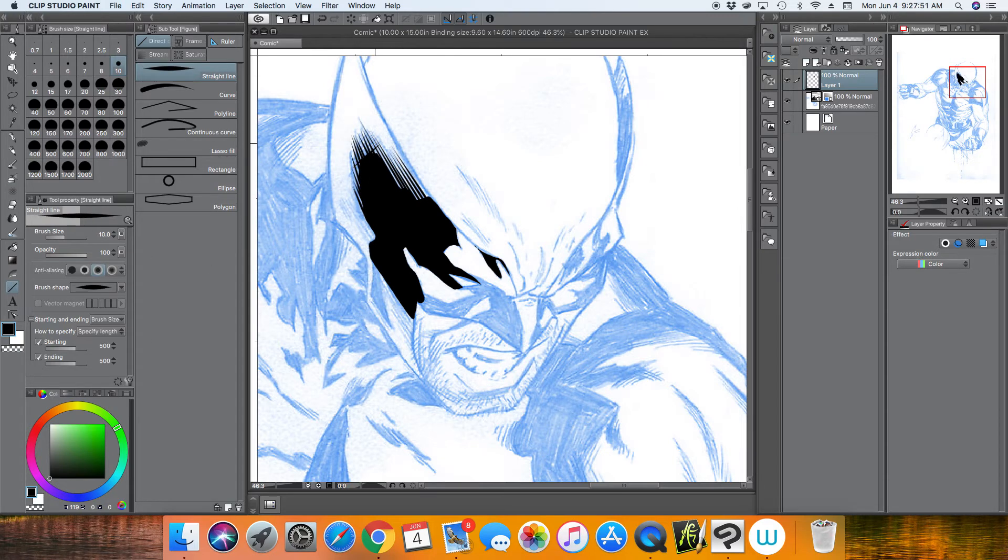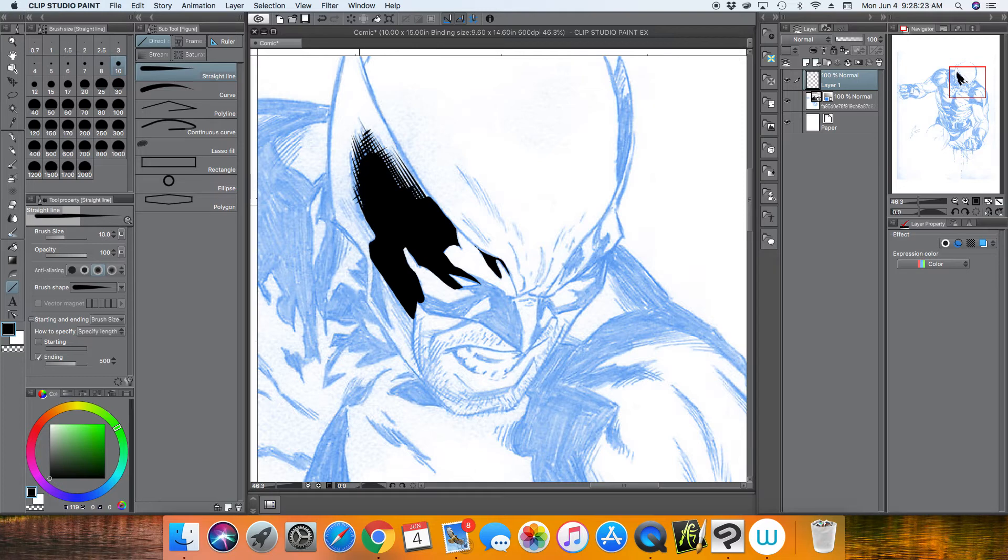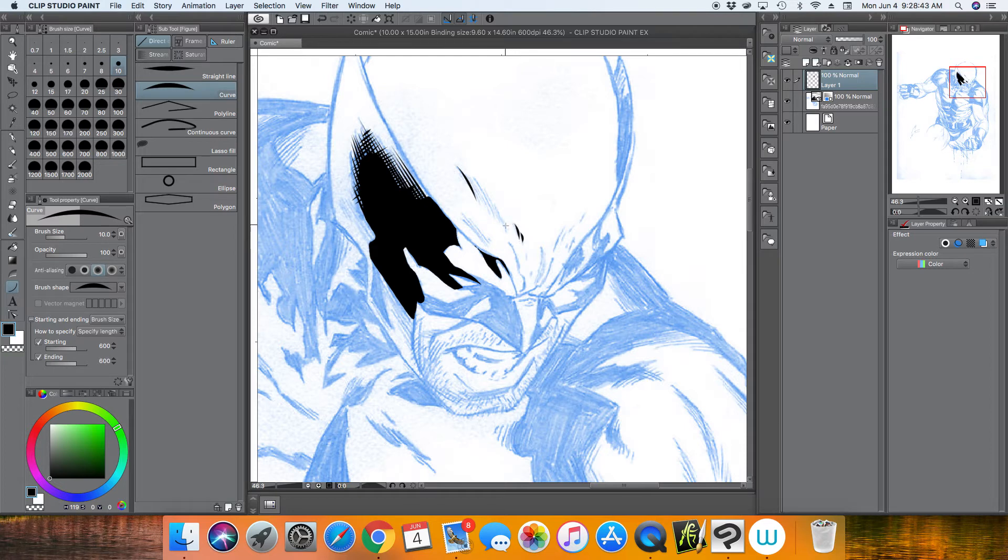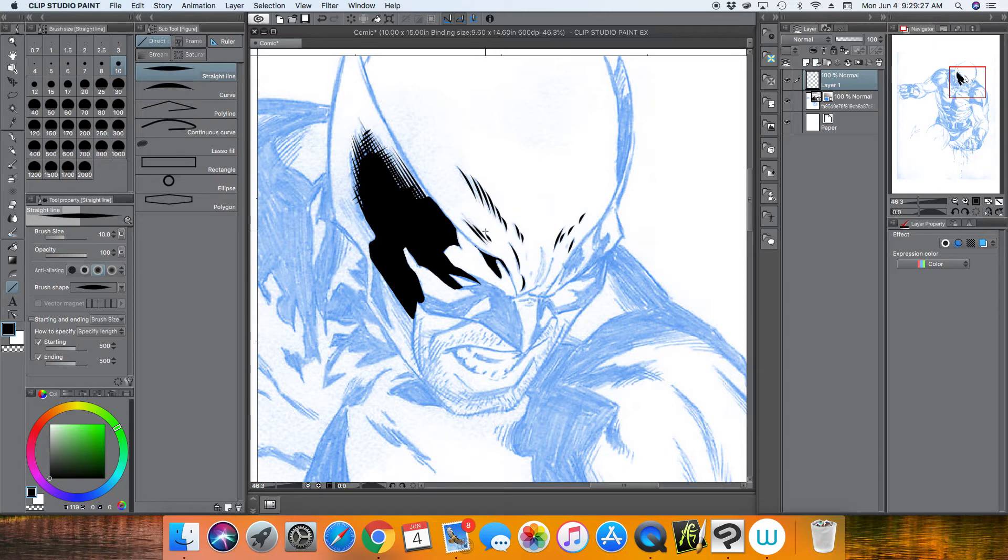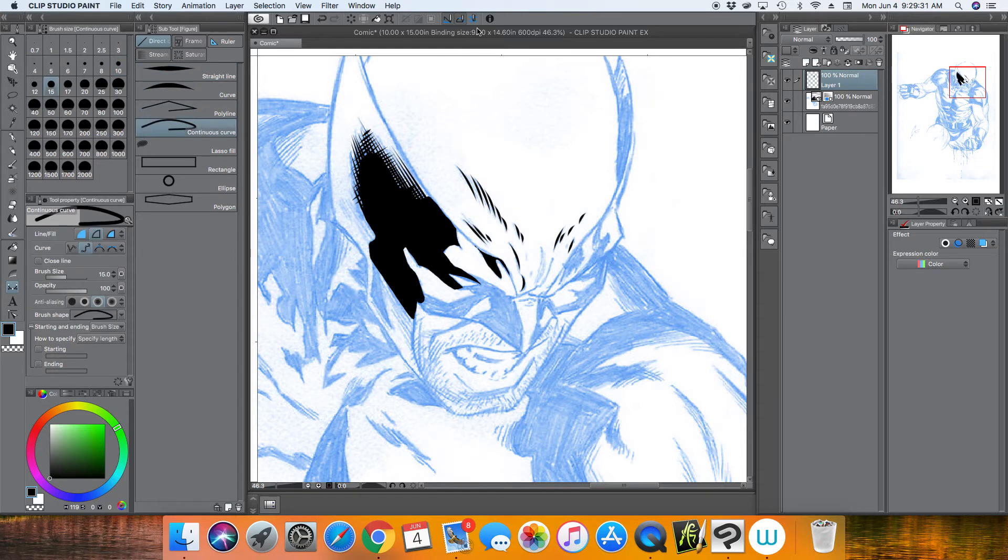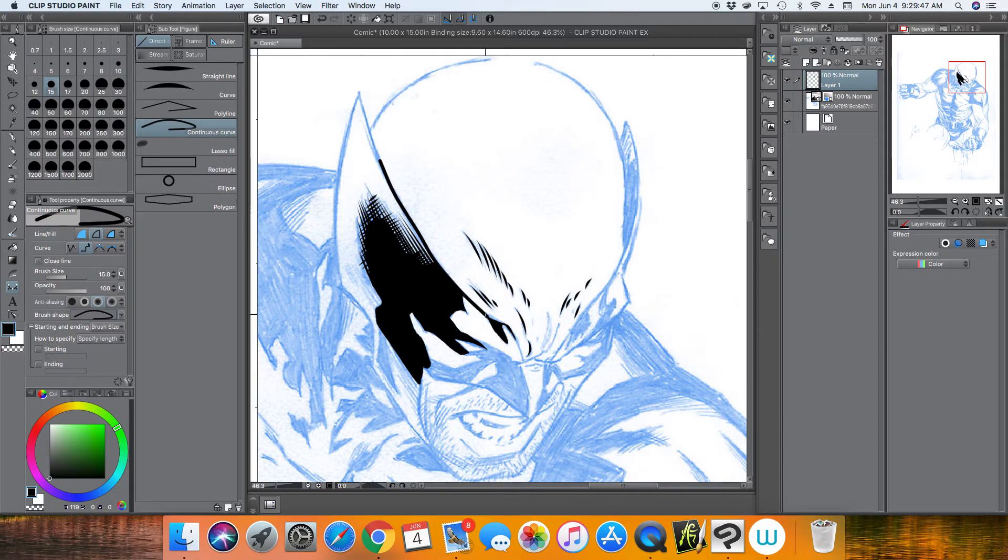And I can pretty much just not worry about the pressure of my pen, and it pretty much tapers the lines for me. And so here I'm using the curve tool with tapered ends. So yeah, you can change from straight to curve.